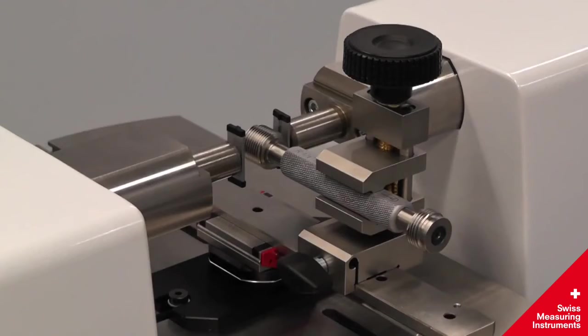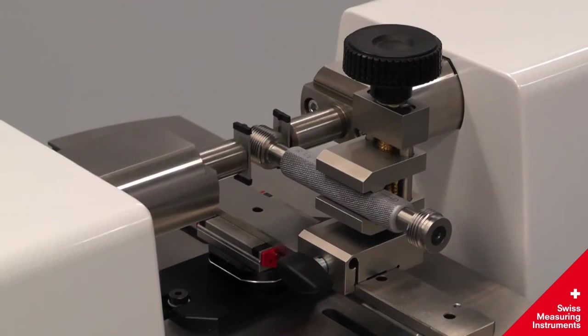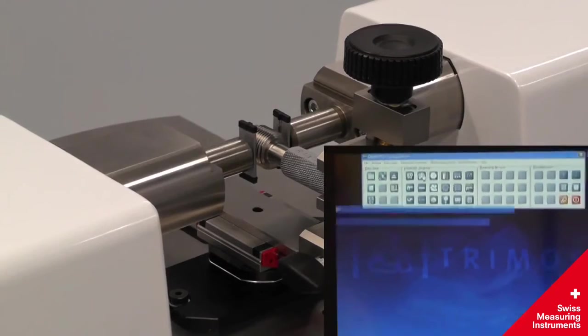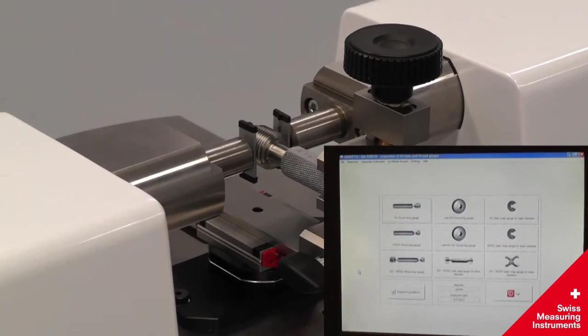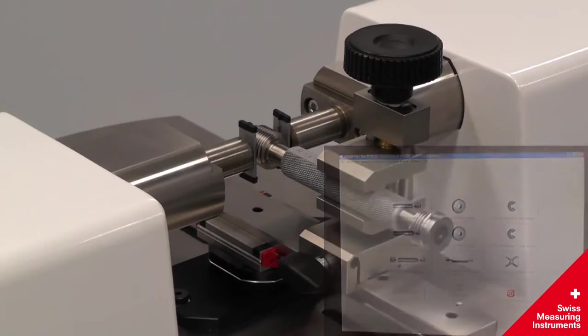Thread plugs can be measured with thread wires shown here in dedicated holders. The associated gauge management software, QMSoft, maintains a database of the available wire diameters. It will select the proper wire diameter to use for a given thread pitch.